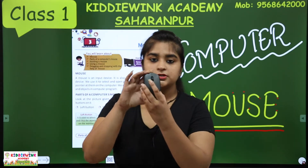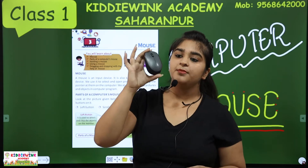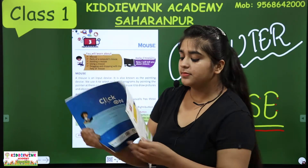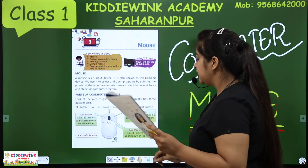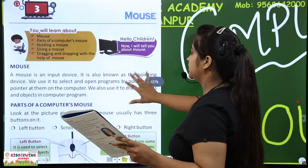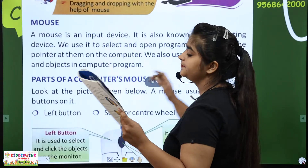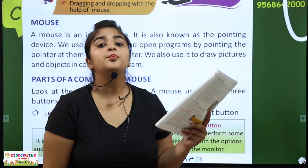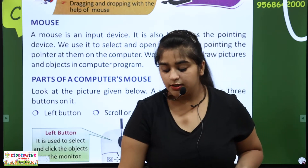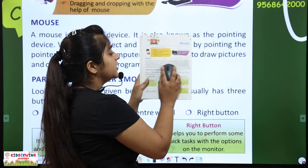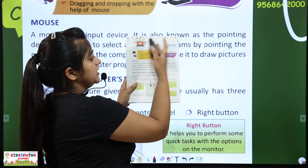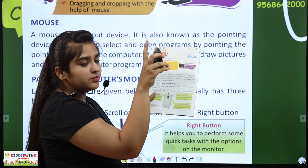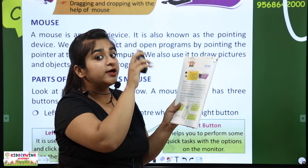This is our mouse. A mouse is an input device. It is also known as the pointing device. Because if you are moving the mouse, then you have a pointer on the computer screen. It is also called a pointing device.